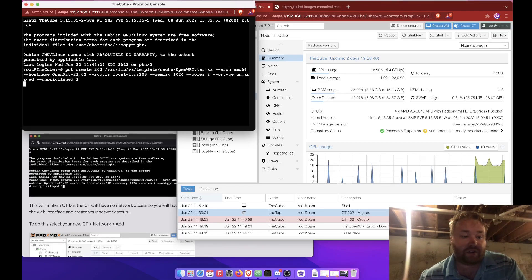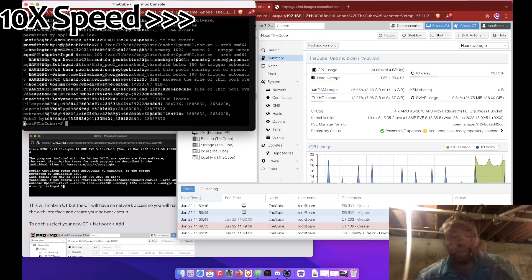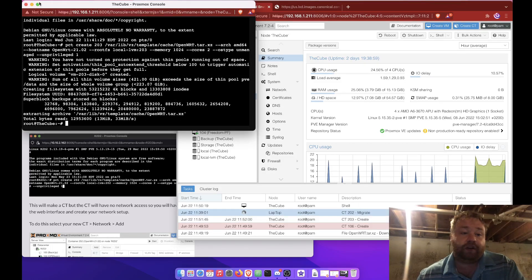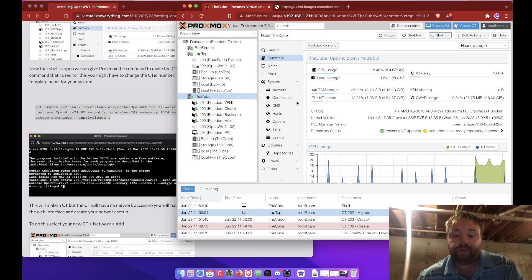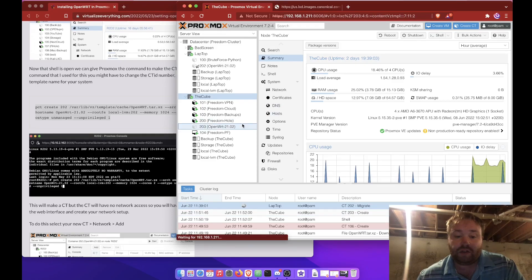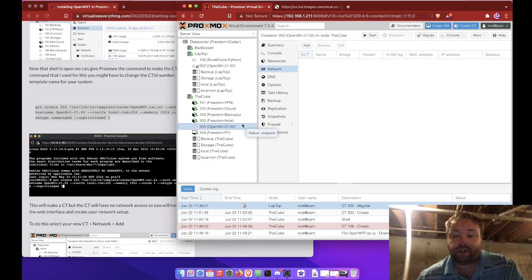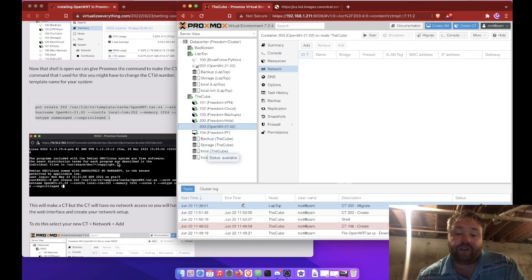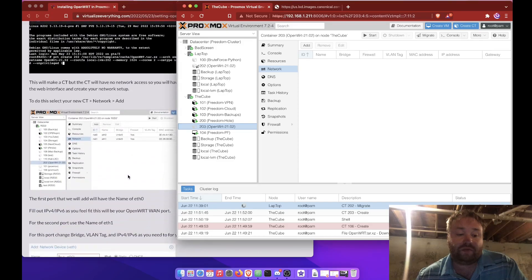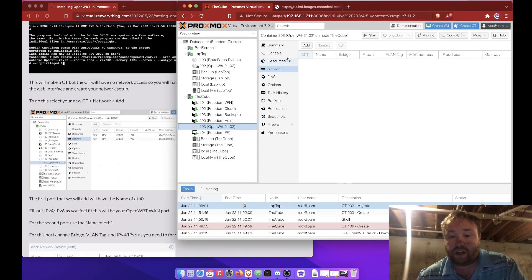So we hit enter and we've made our container. So now we can close our shell. And we see our container right here. There's no network configured. So let's go ahead and look at adding some network to this.